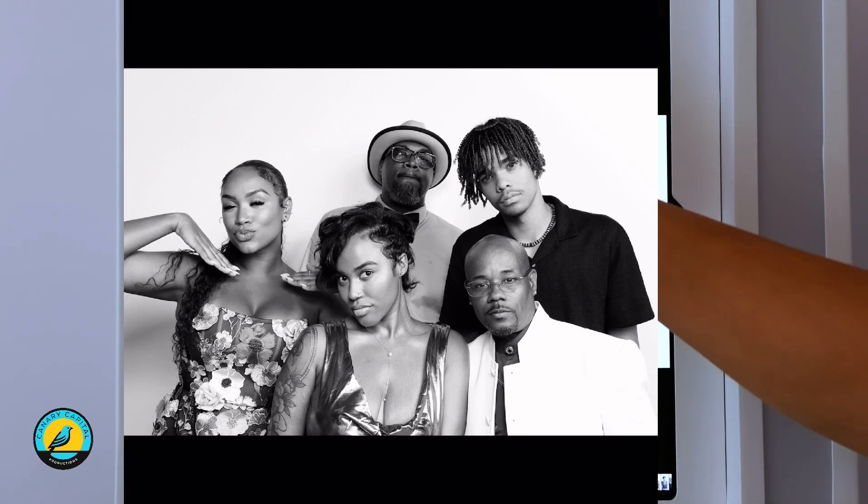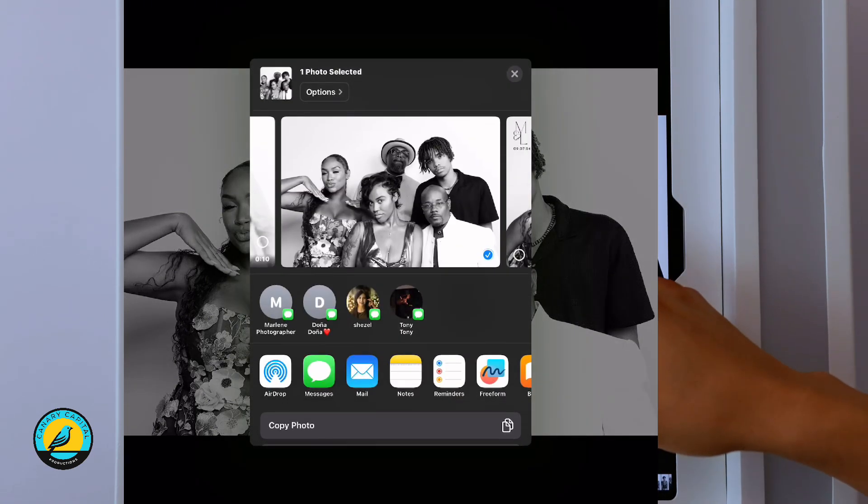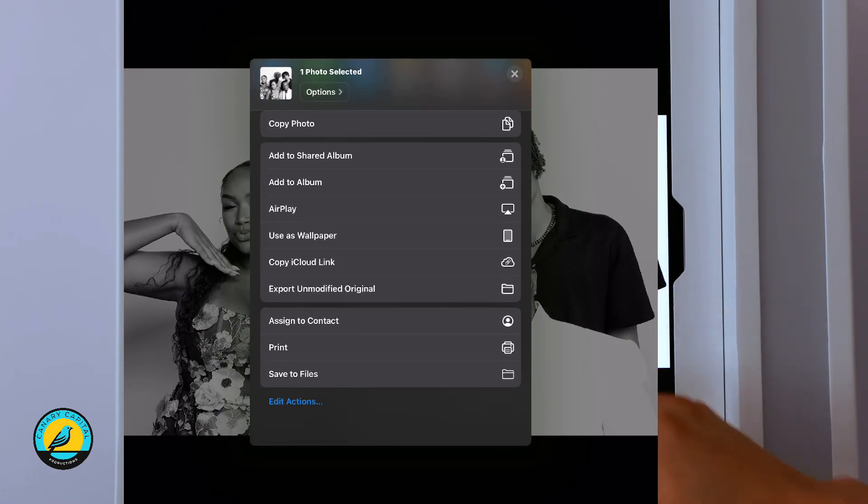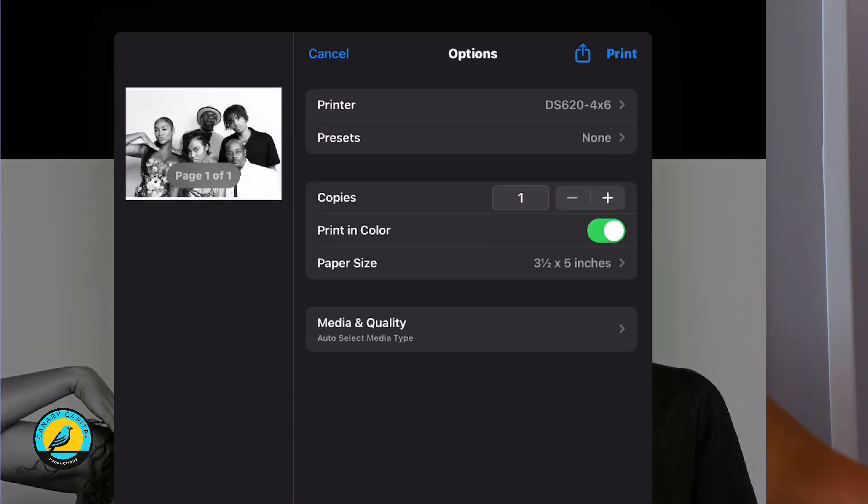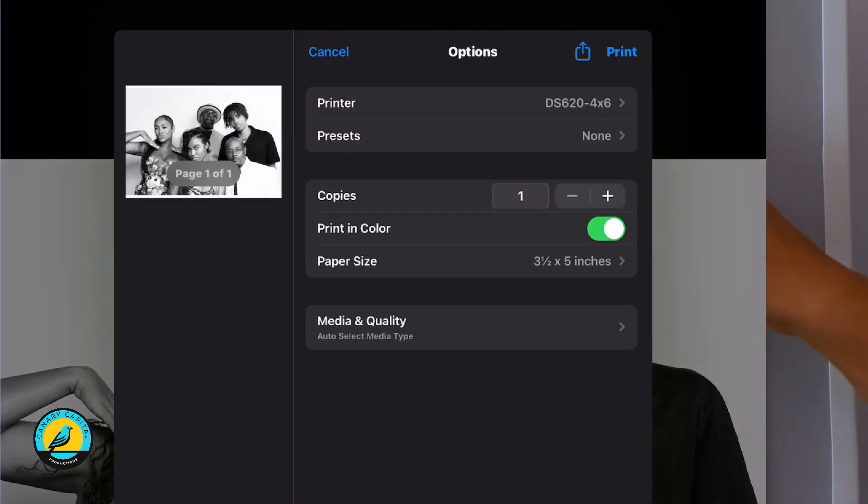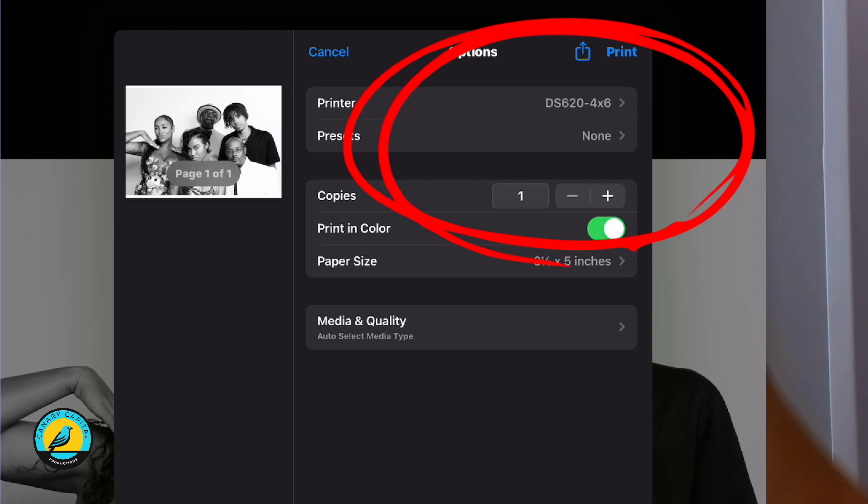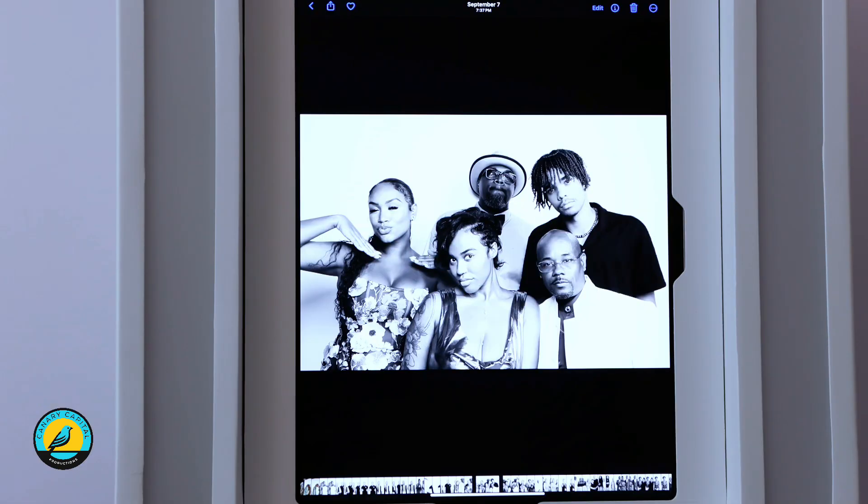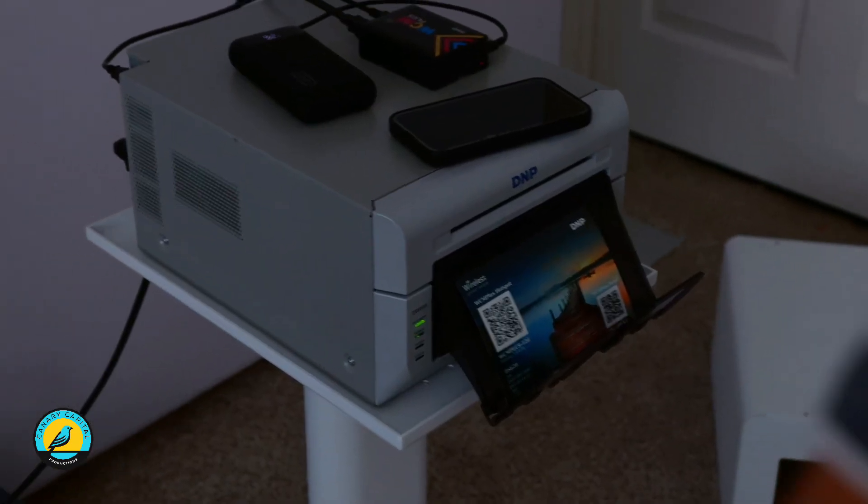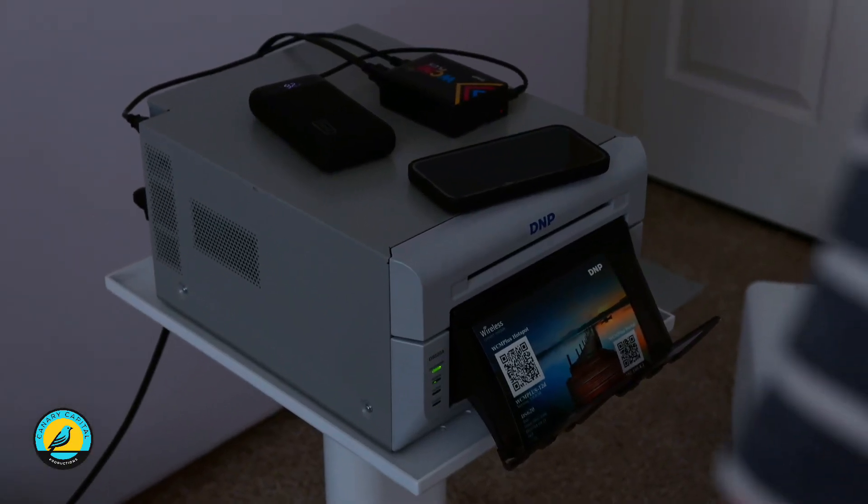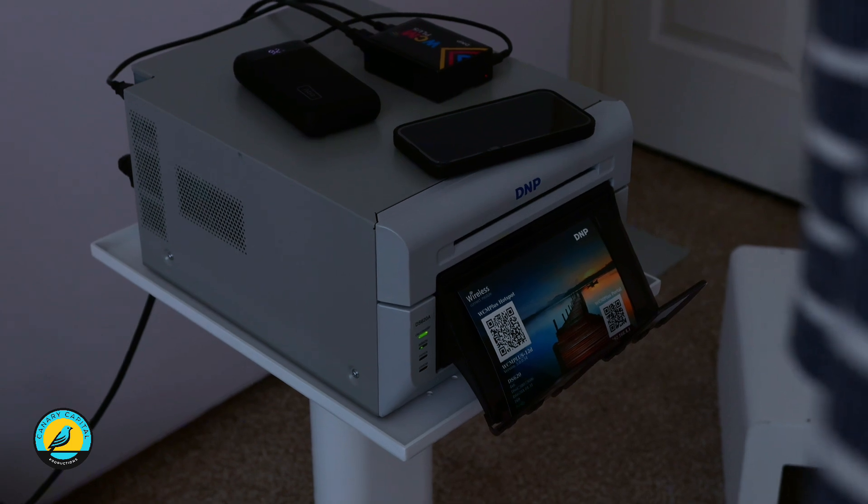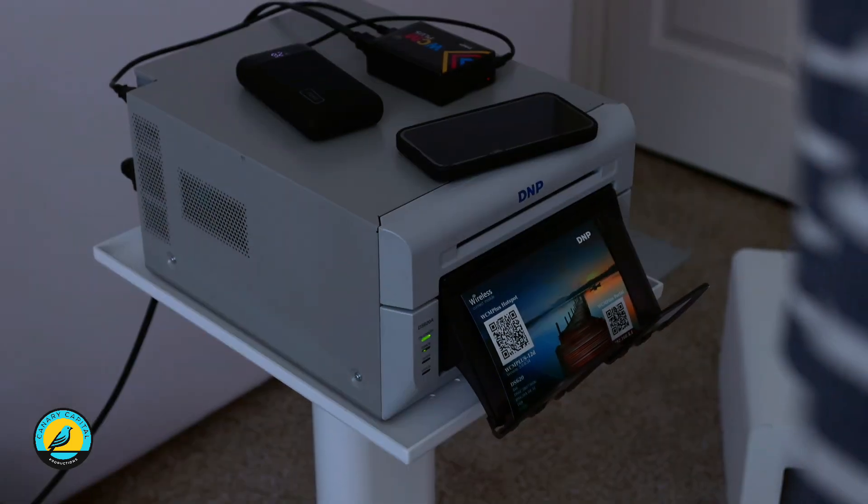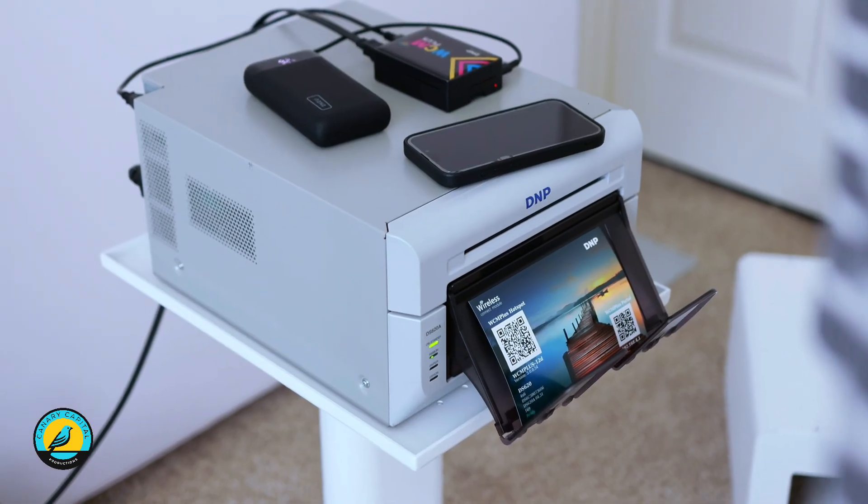Go ahead and print this one out. Hit print. As you can see, it acknowledges the printer - it says four by six. I'm going to hit print now. It's hardwired, so in a few seconds the printer should start printing. There you go.